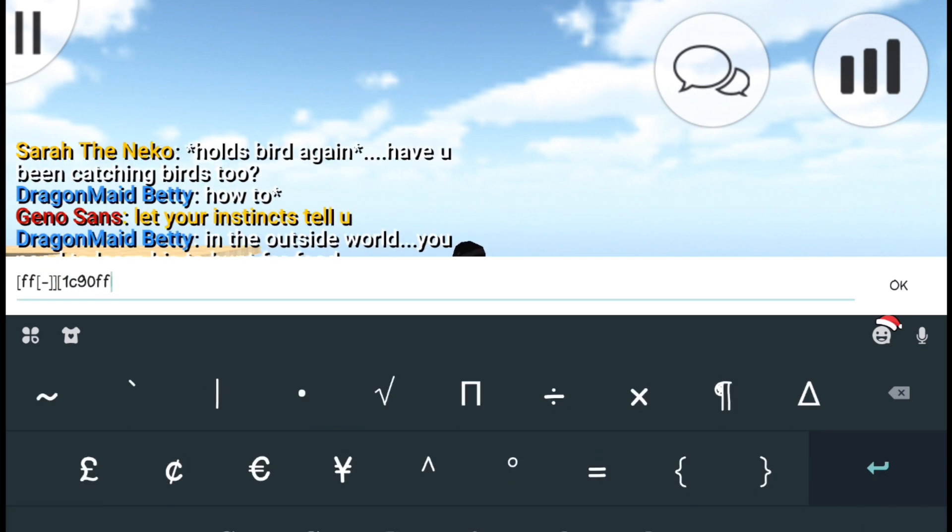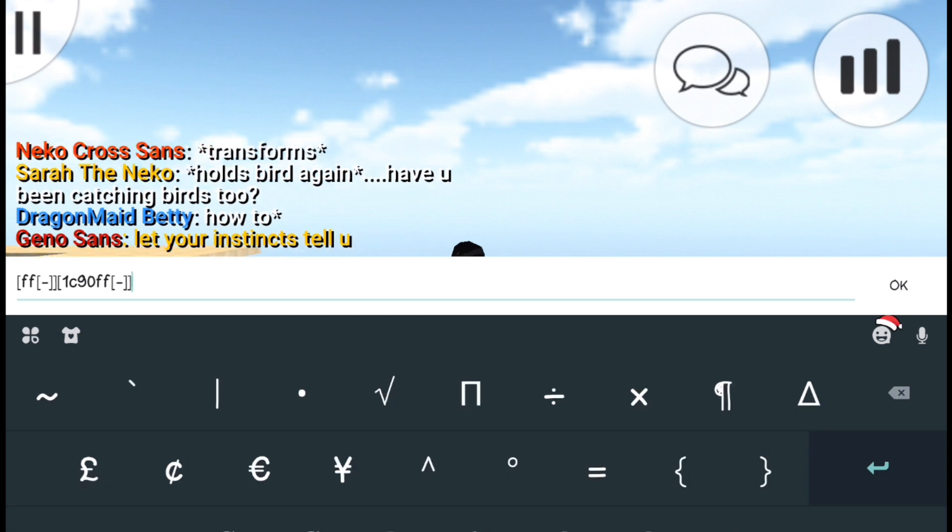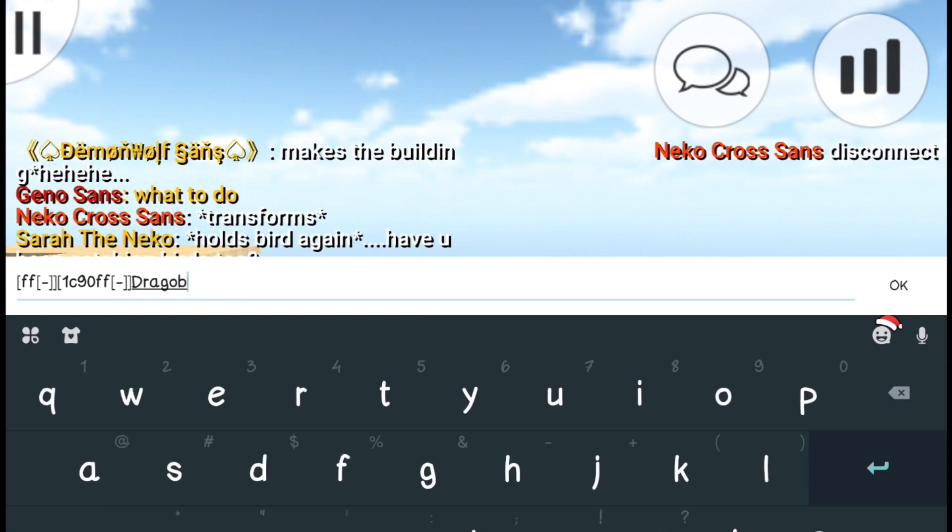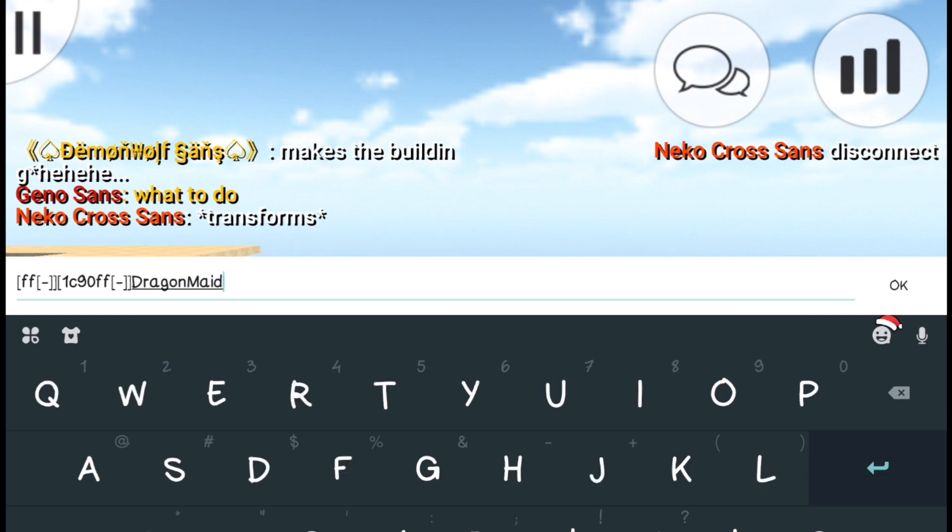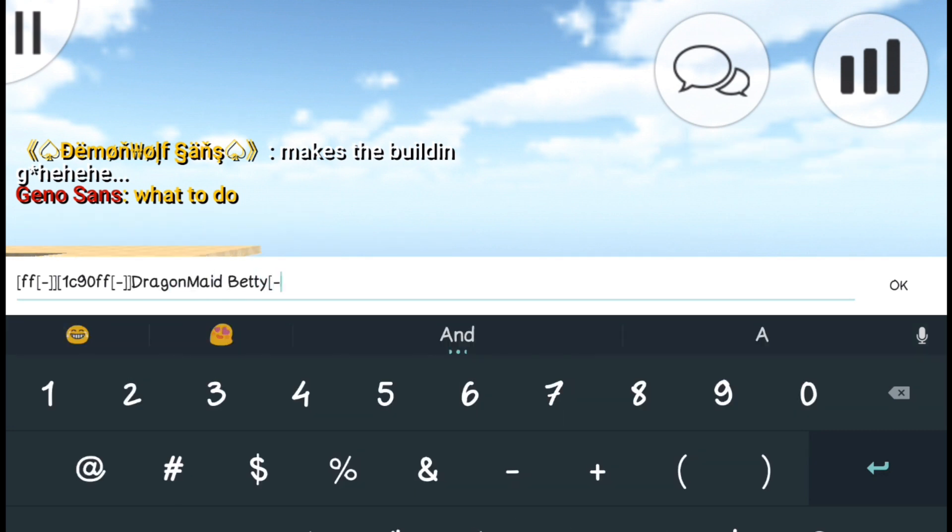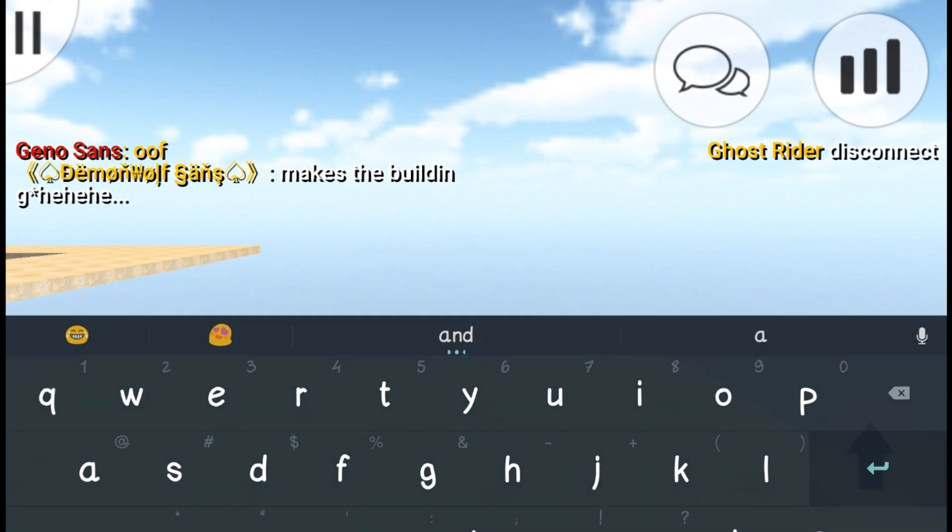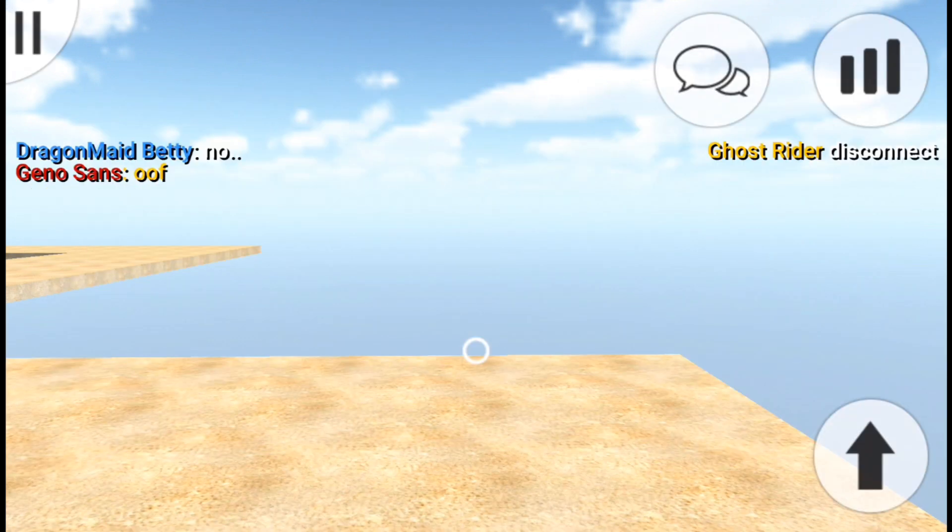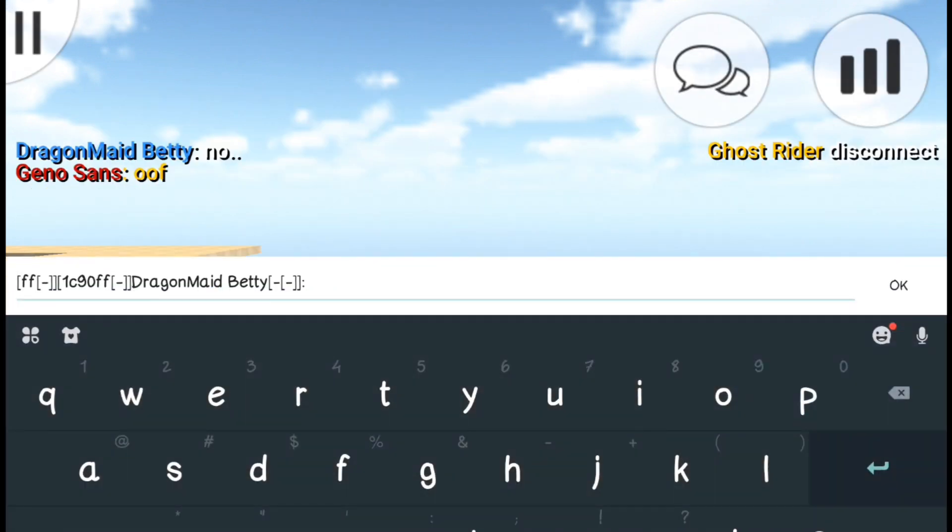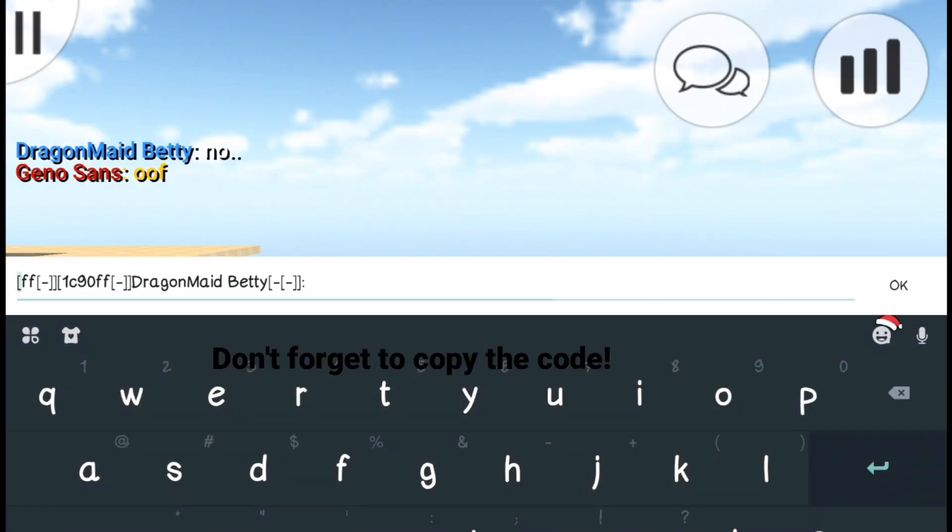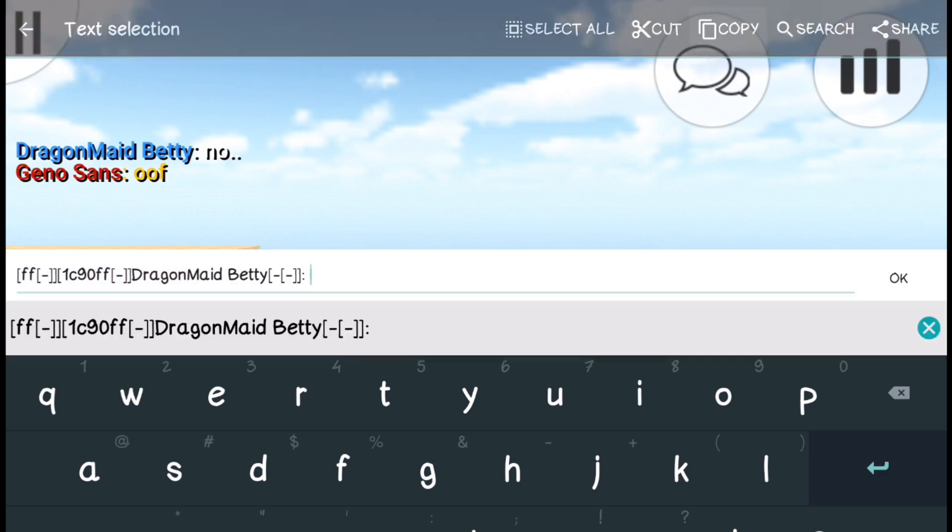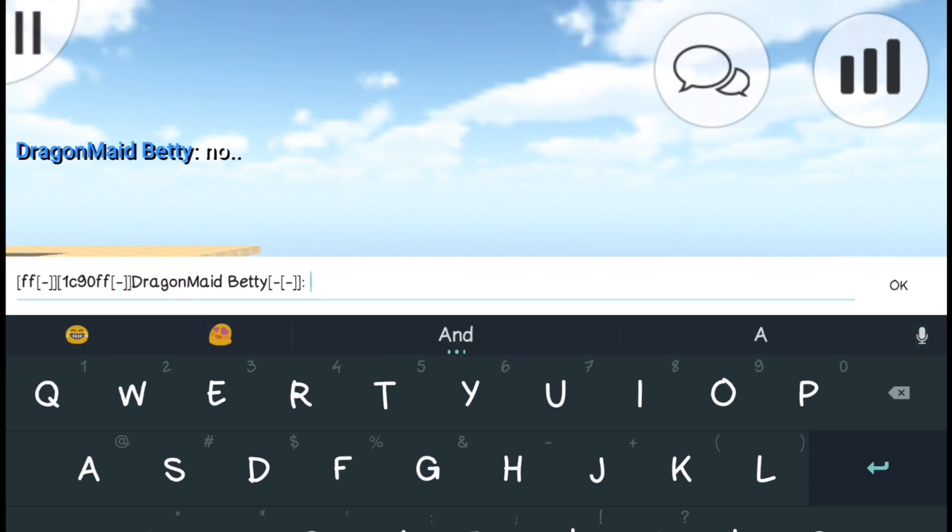Type the code and then put your target's name after the color code. After typing the whole code, you can say whatever you want.